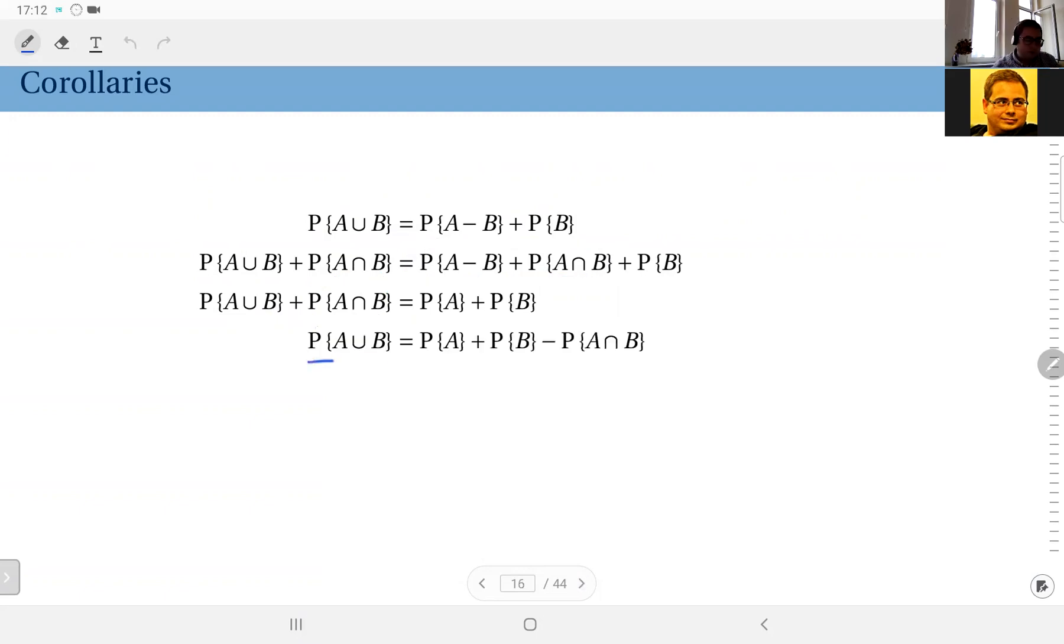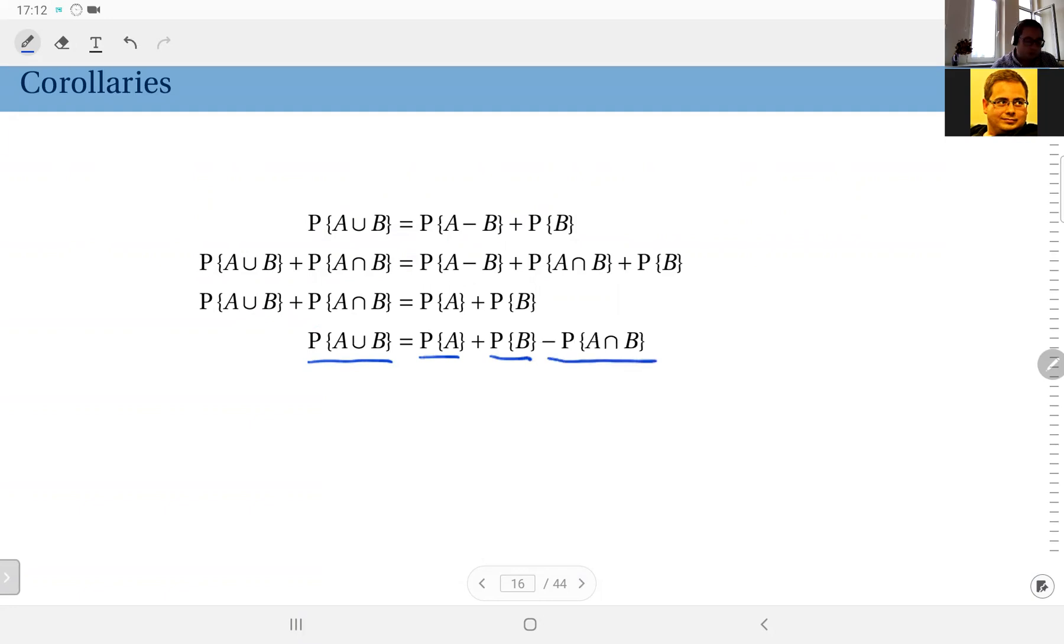Plus probability of B. And if I take this to the right hand side, I arrive at this result: probability of the union of two events A and B is equal to probability of A, probability of B, minus probability of the intersection.